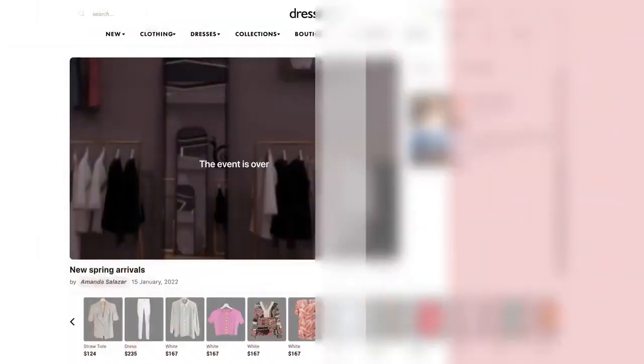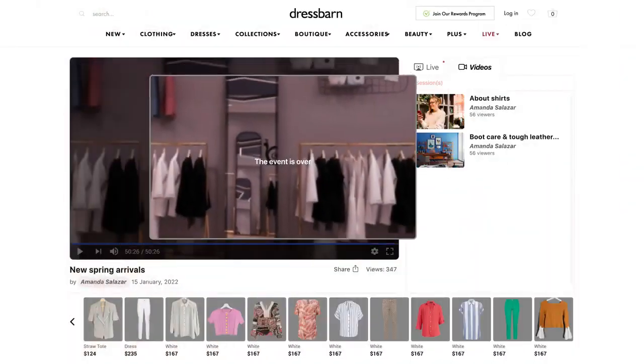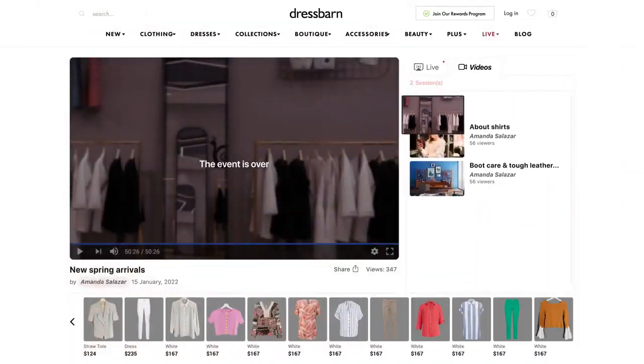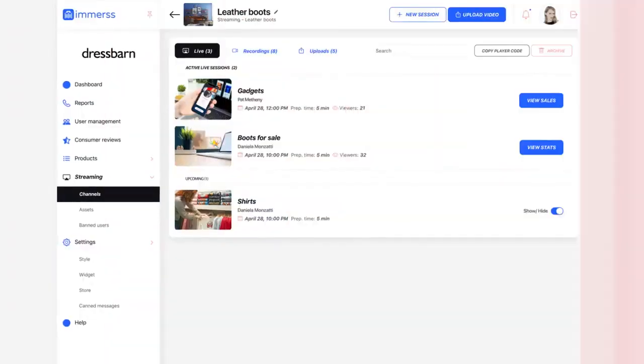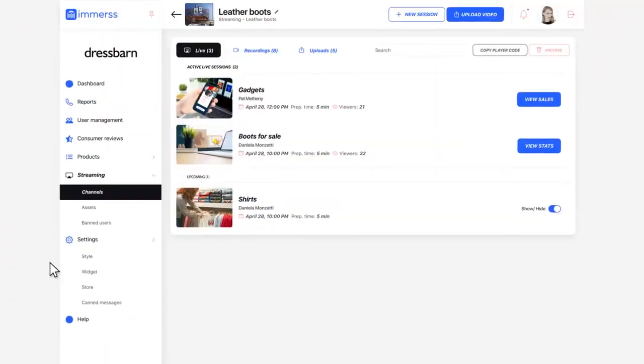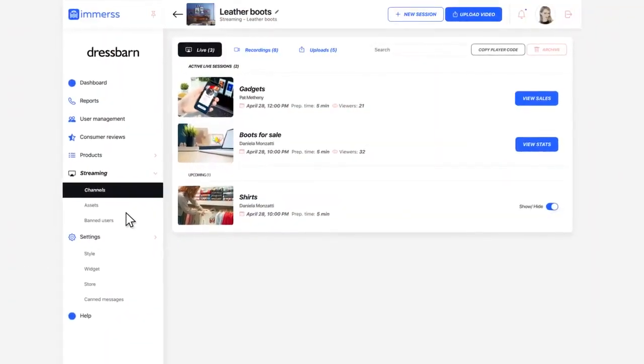Each event is recorded for customers to watch, enjoy, and shop later. It's like having your own branded QVC channel.